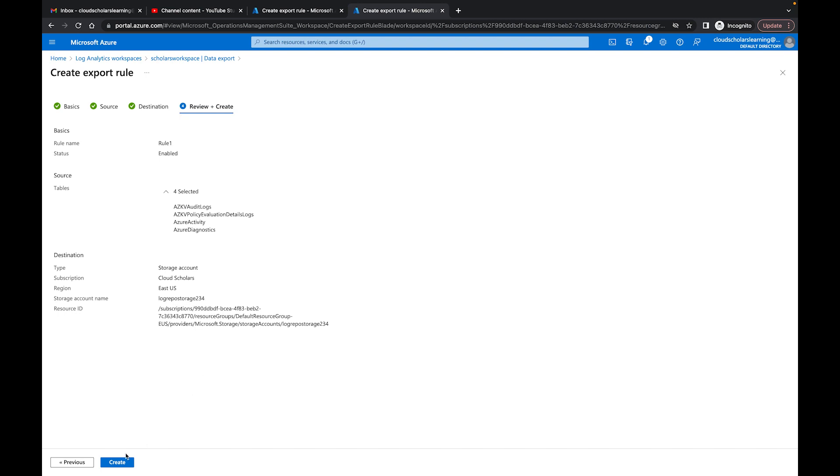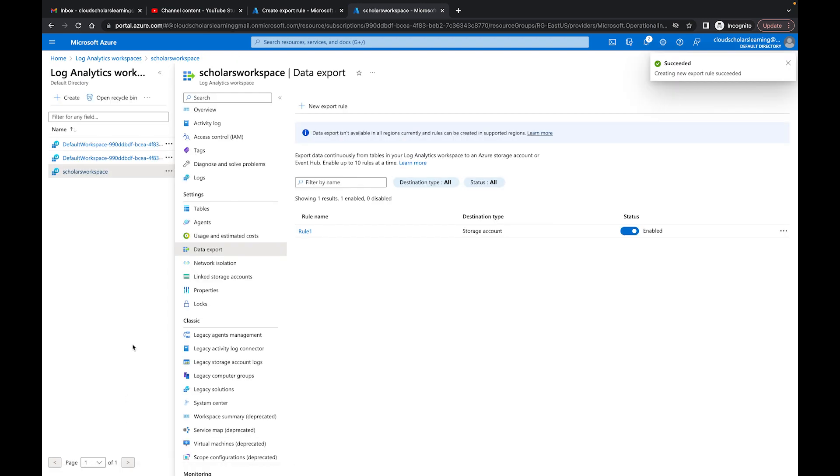So I click next and then it says hey table selected and then that'll be my rule right there that's created for export rules. And you see right here the status says enabled. So that's just how you do a data export rule.